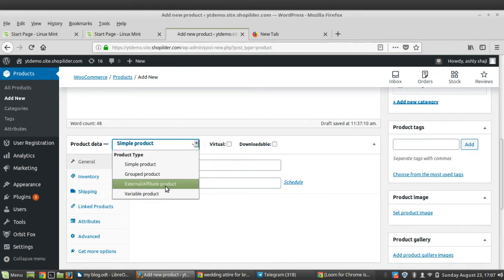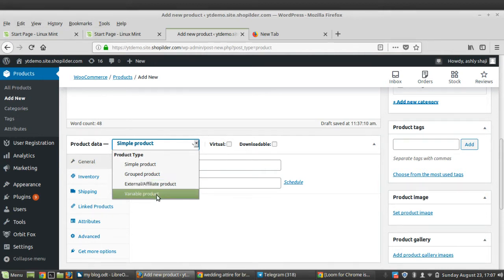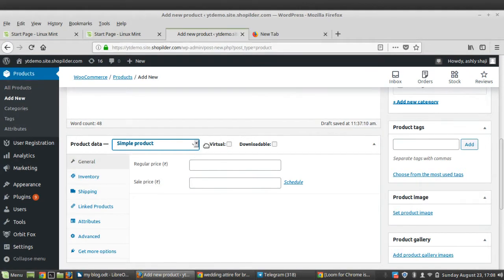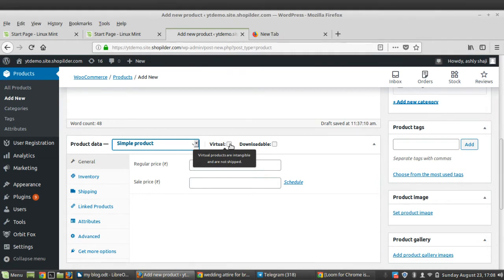With affiliate products, you can share a link to the affiliate store where the product is sold. When customers are ready to buy, they are redirected via a URL to complete the purchase. The next type is Variable Product, which means you can add multiple variations — such as t-shirts having different sizes like large, medium, small, and different colors.